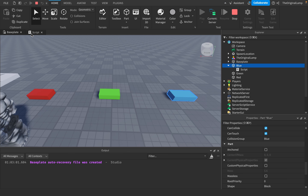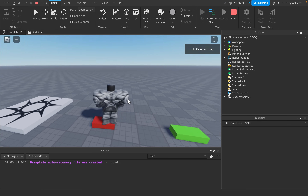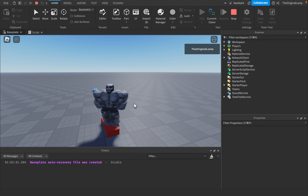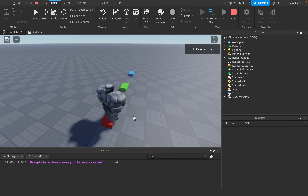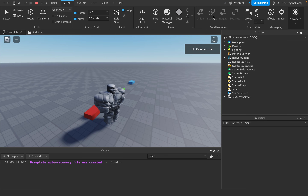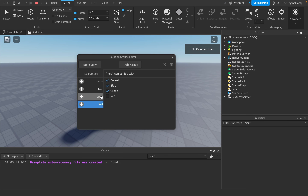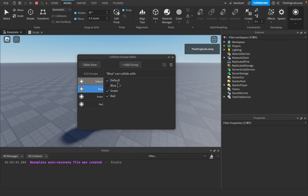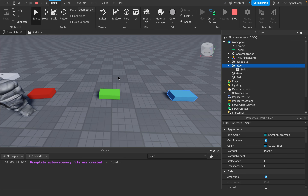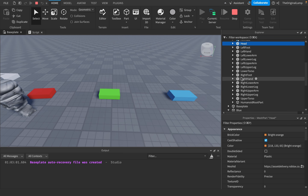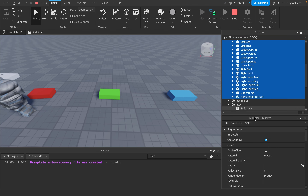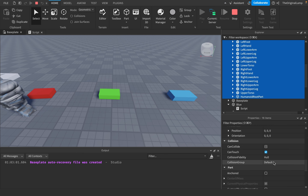What if I want my player character to be part of a collision group? Right now the player can stand on the Red part, but if I set all the parts inside my character to the Red collision group, then since Red doesn't collide with Red, the player will fall through it. I'll go to the server, select all models from Head to HumanoidRootPart, and set CollisionGroup to Red.